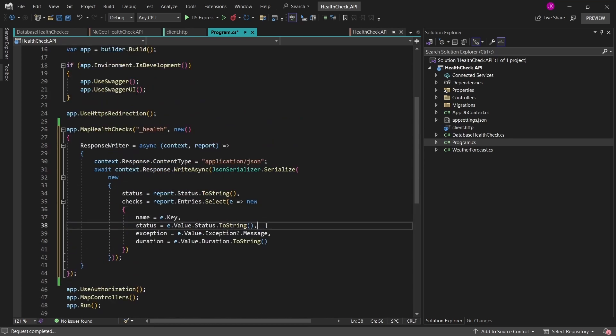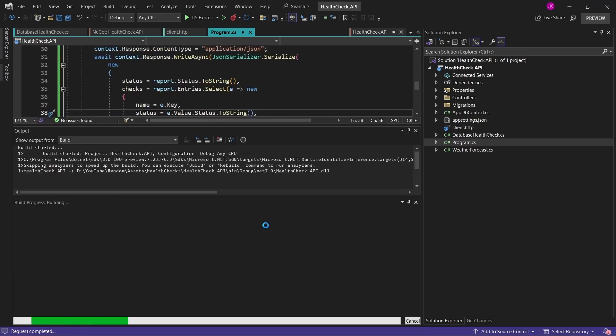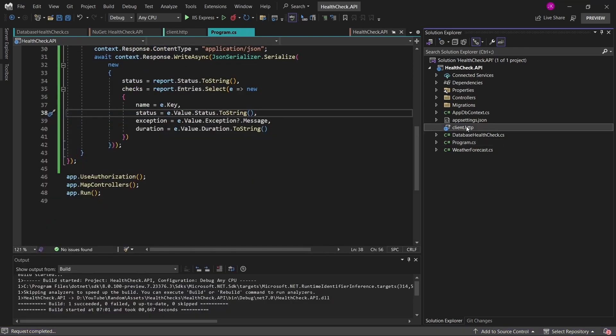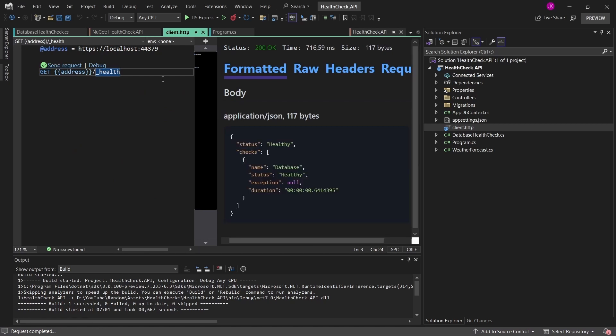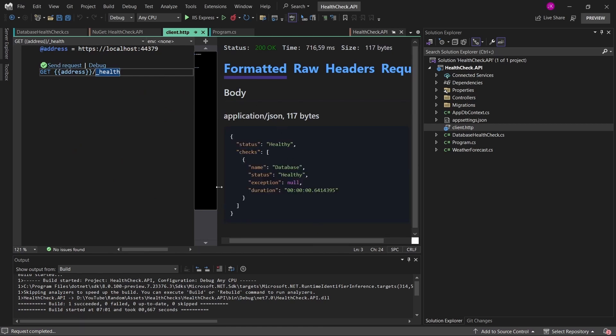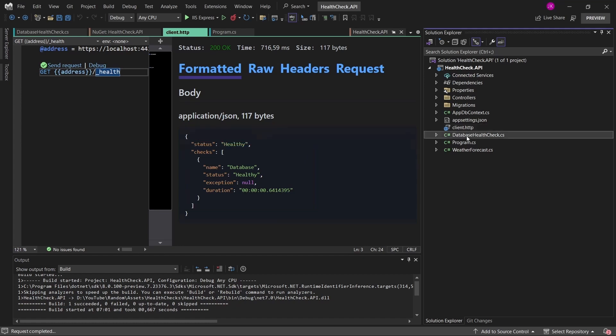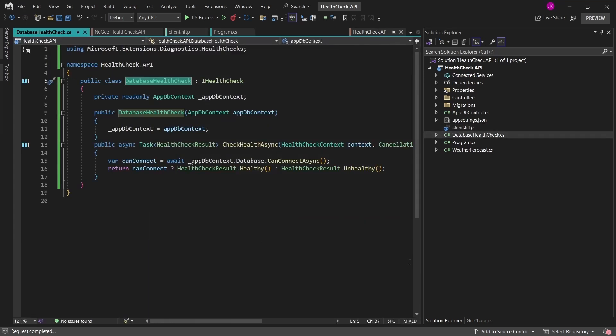With this simple change, let me run the web application once again. If we go to the client and invoke the health endpoint, now we get the overall status as healthy. In the checks property there's a list of each and every health check defined in our application. For now we have only one, which is database, and currently this is healthy. We managed to add our custom health checks to the application.